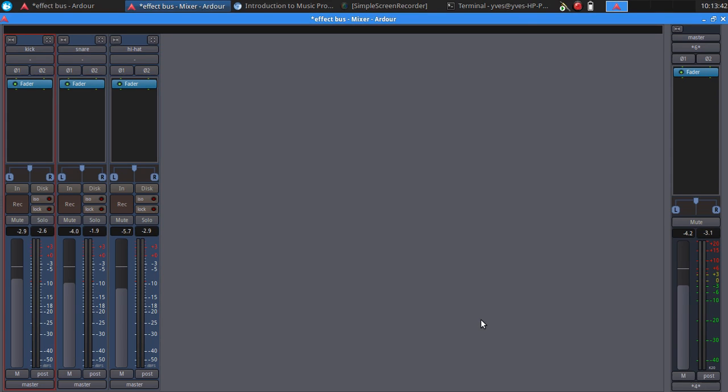But what is the advantage of using a bus or parallel effects? Imagine you want to add reverb plugin to several tracks. Then we have to load the plugin multiple times, and this will cause a higher load of CPU.